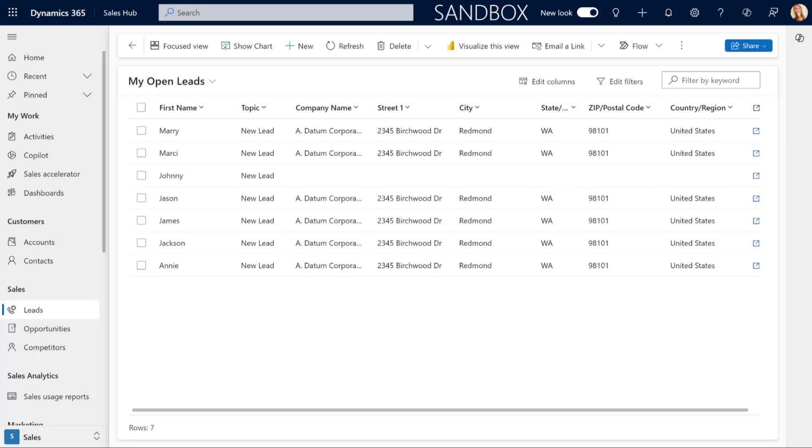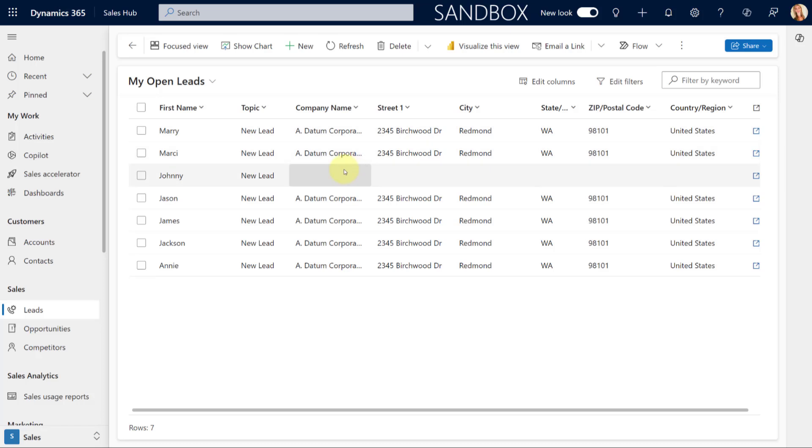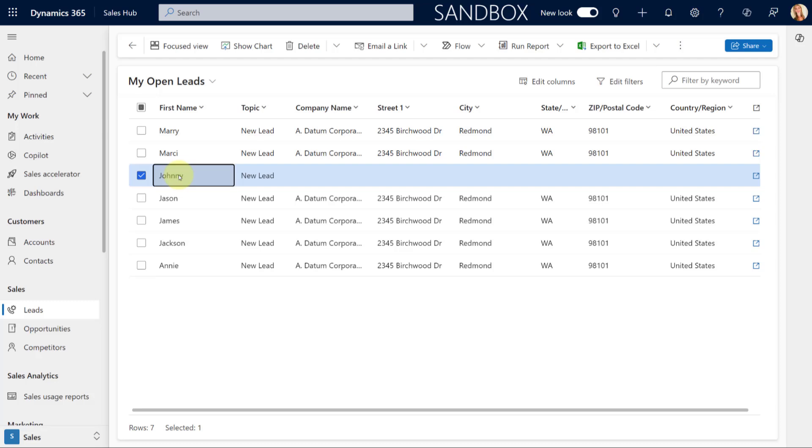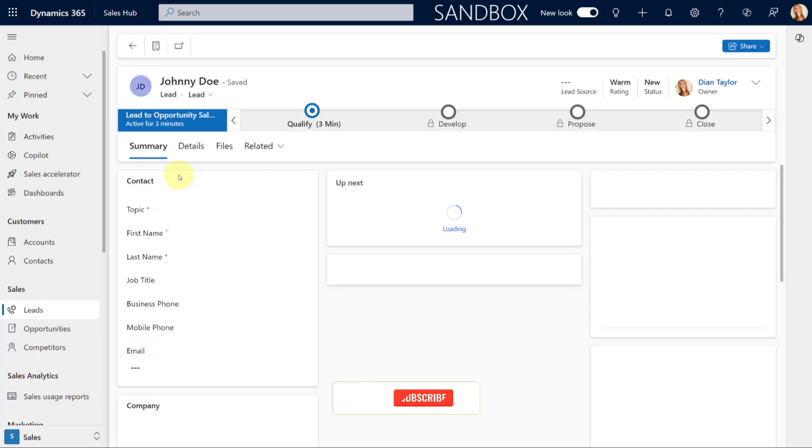So you can see here that I have several leads that I already entered earlier today with the same information. The company name is the same, the address is the same, et cetera. And you can also see that I've already entered a lead, but I haven't entered any of the remaining information. So I'm going to go ahead and open this lead.